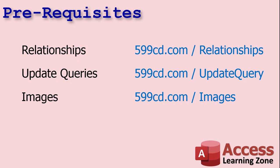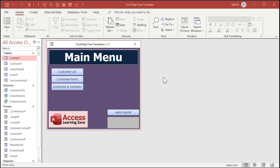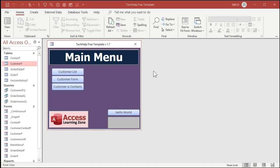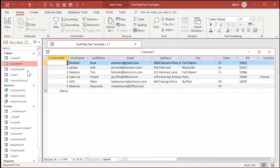Here I am in my TechHelp free template — a free download from my website. You can go grab a copy if you want; links are down below. Watch the video on how I built this if you're not familiar with it already.